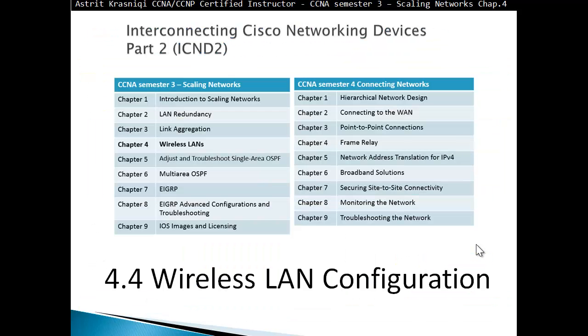Thank you very much for watching. I hope to see you in a future video on part 4, section 4.4: wireless LAN configuration. Thank you very much and bye bye.